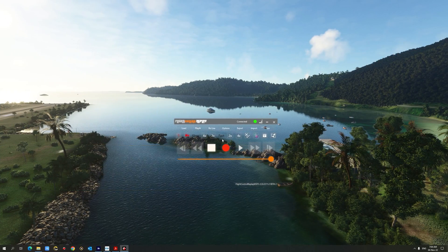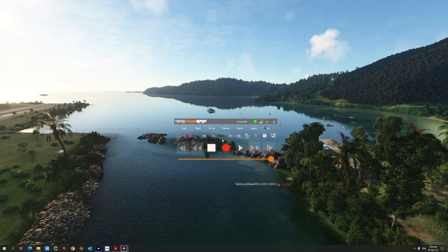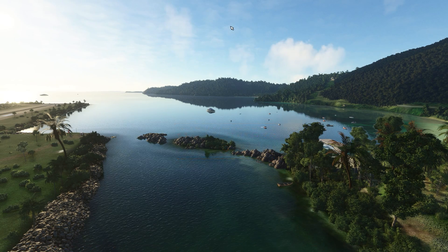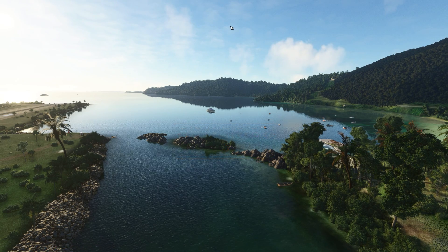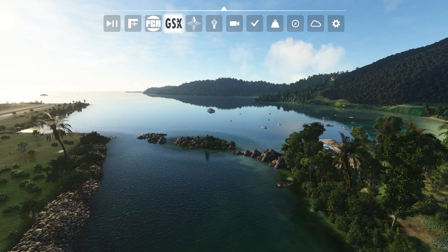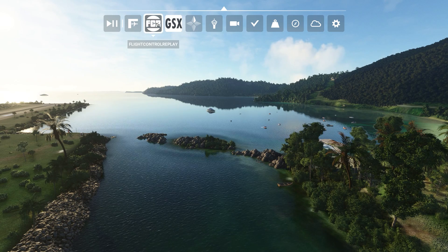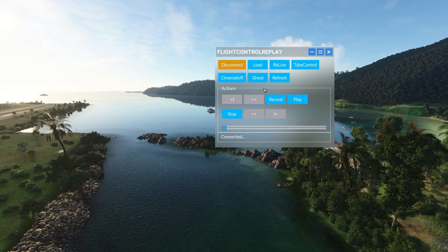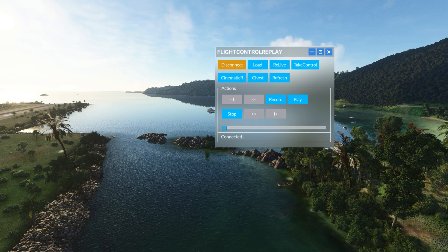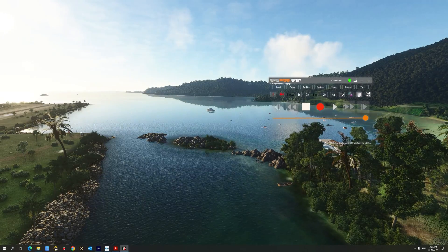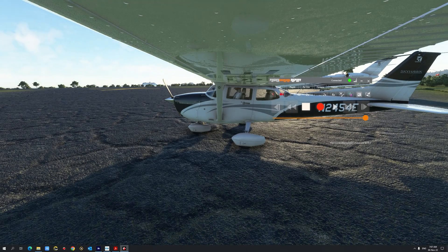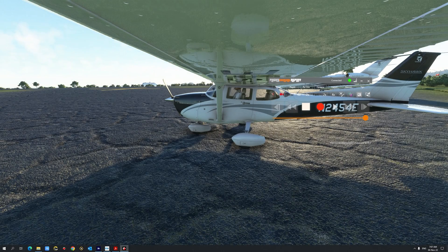Transparency mode has also been integrated into this new version of Flight Control Replay. Flight Control Replay is now available through the Microsoft Flight Simulator toolbar, which gives you access to perform all basic operations of Flight Control Replay from within the sim. A new cinematic replay with automatic camera switch has also been introduced in version 5.